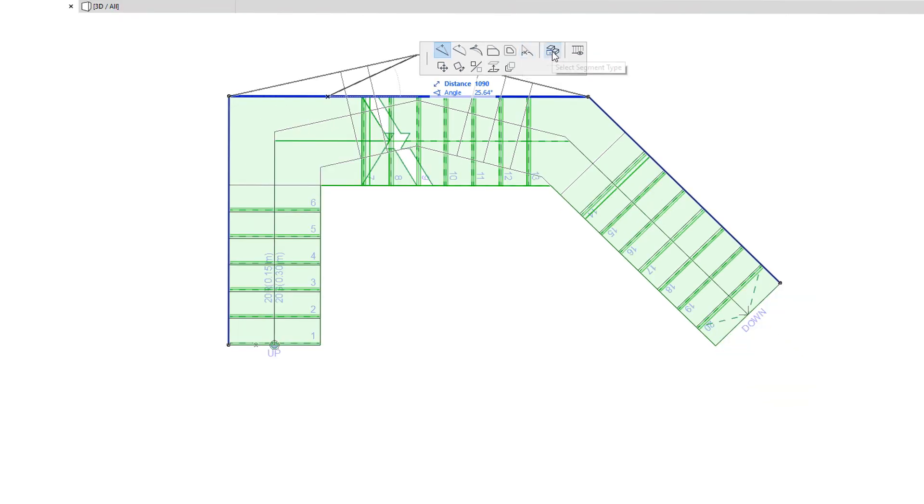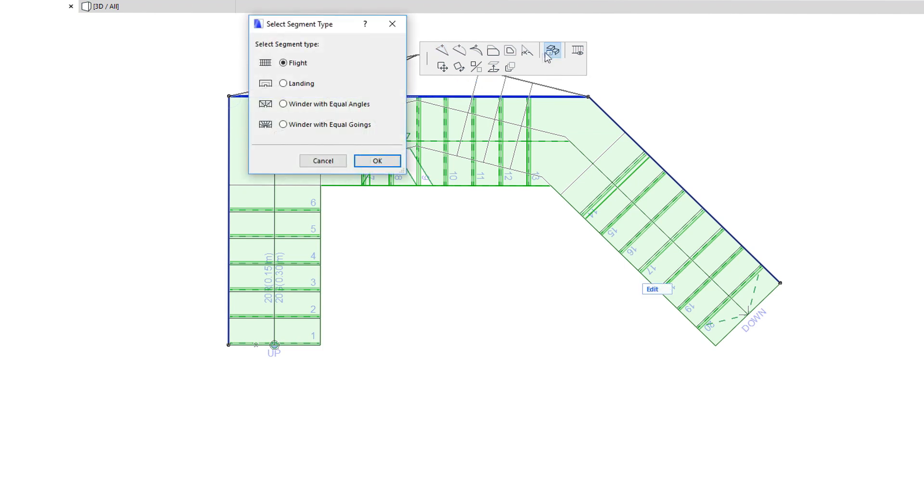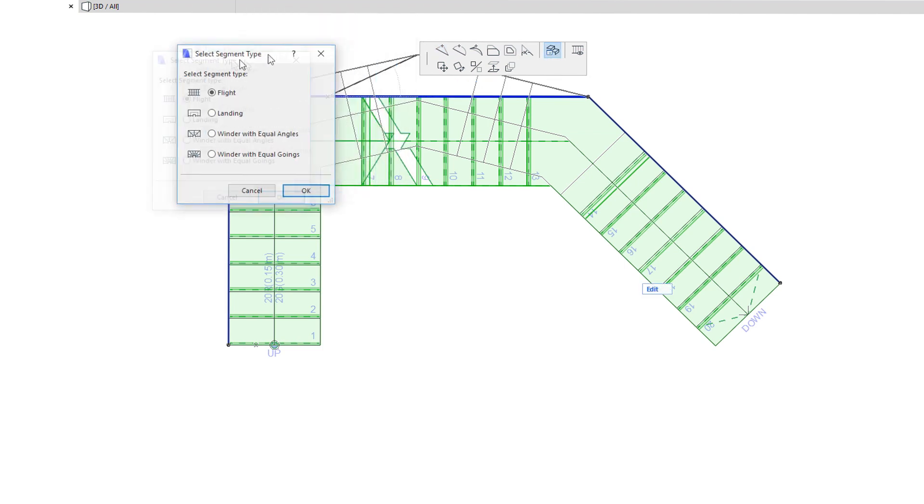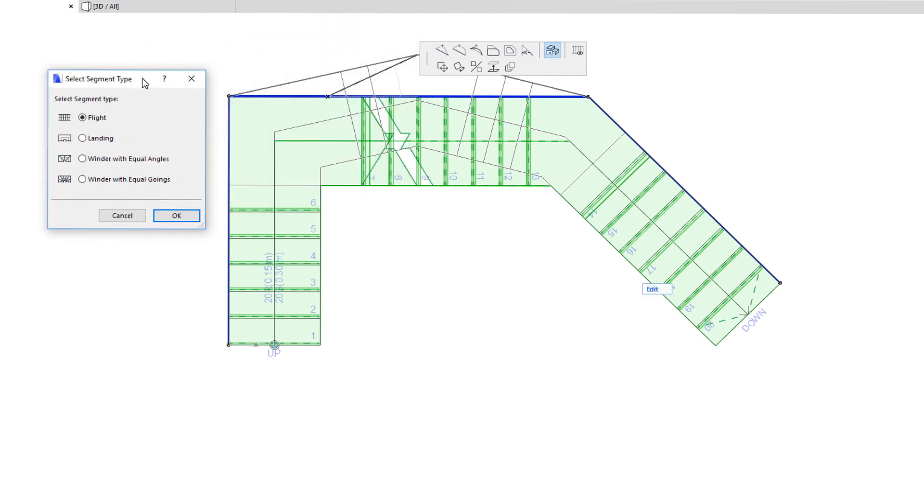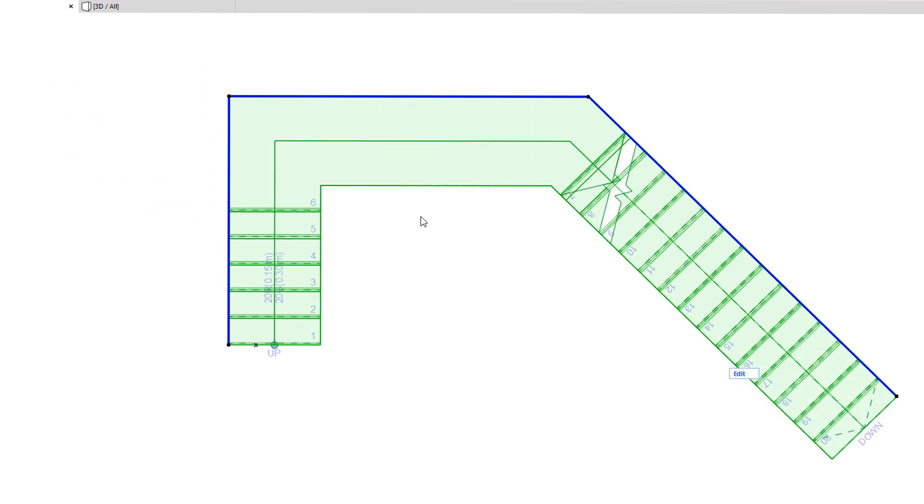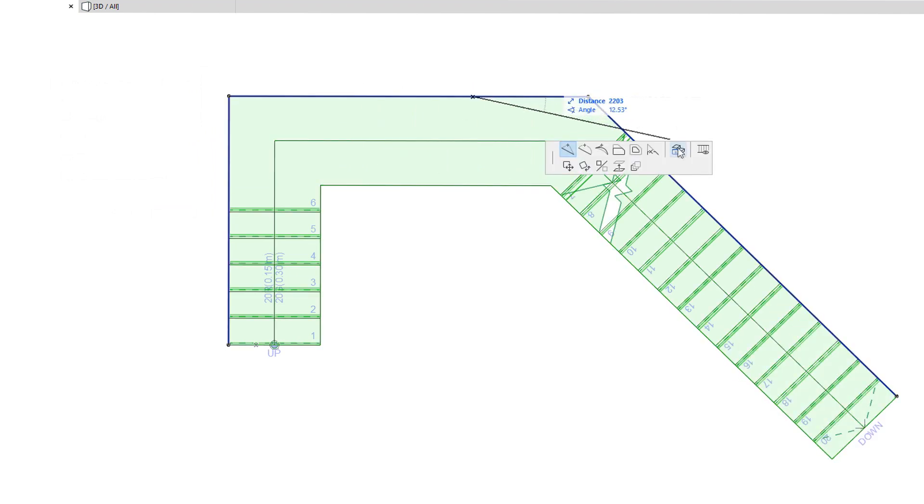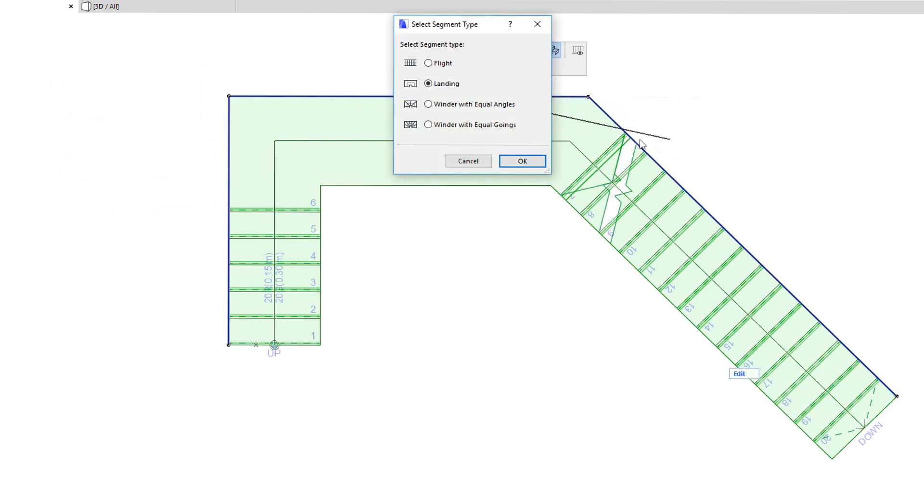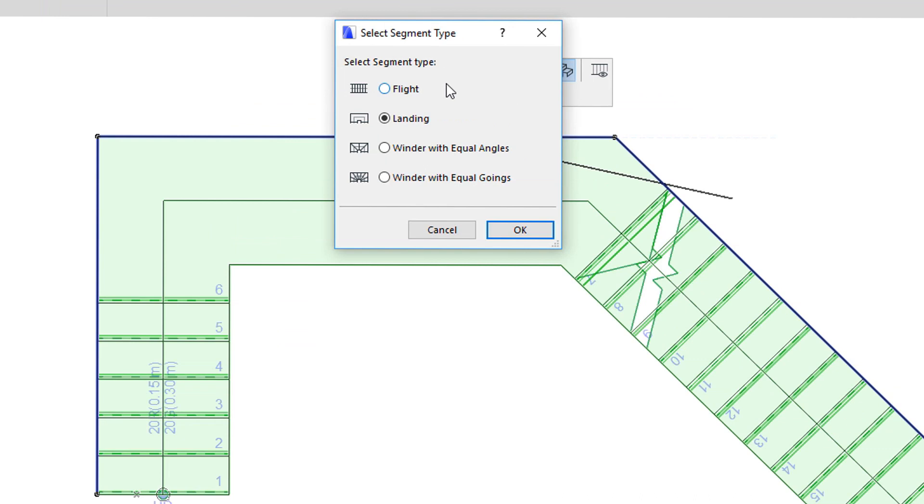The Select Segment Type command lets you change the segment type of the clicked segment. The four possible options are the same as the ones available during input: Flight, Landing, Winder with equal Angles, and Winder with equal Goings.